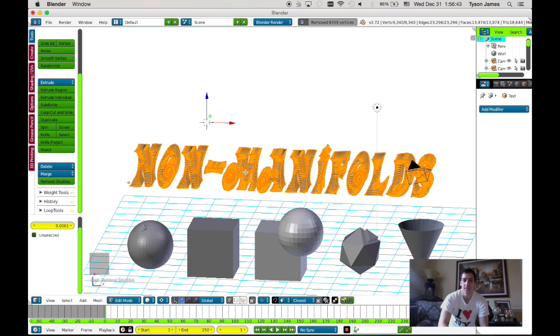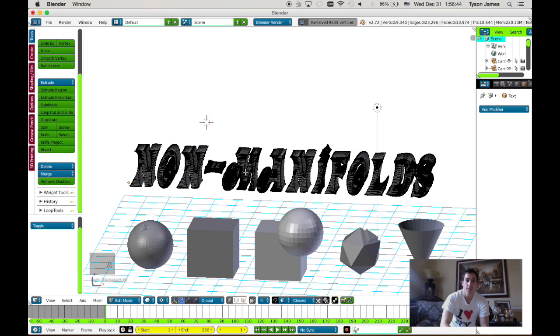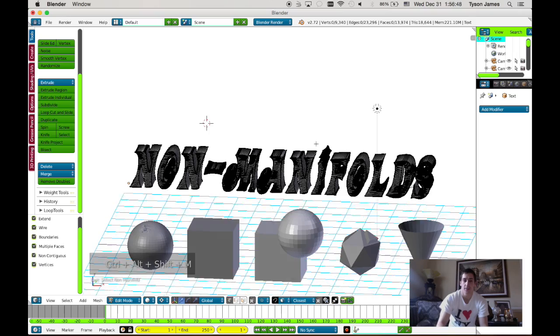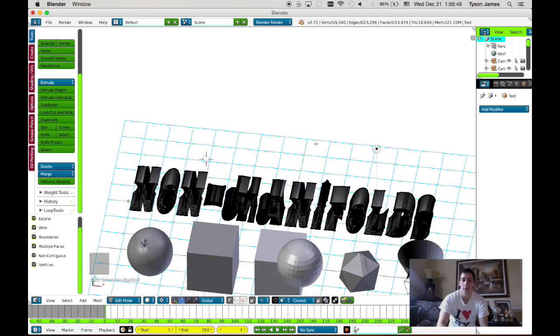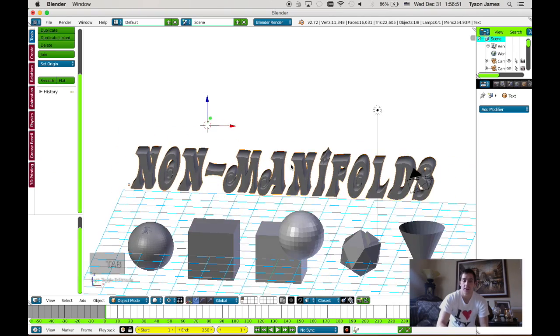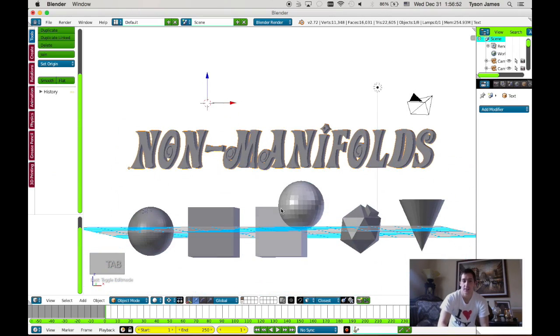This isn't a big problem. You can just go to remove doubles, and this will basically merge each of those vertices instead of doing it one by one. Now I'm going to check. It's good.